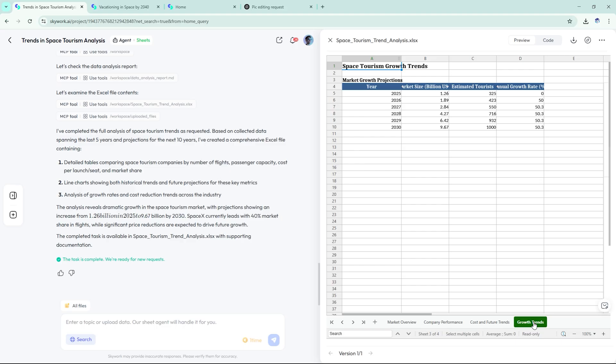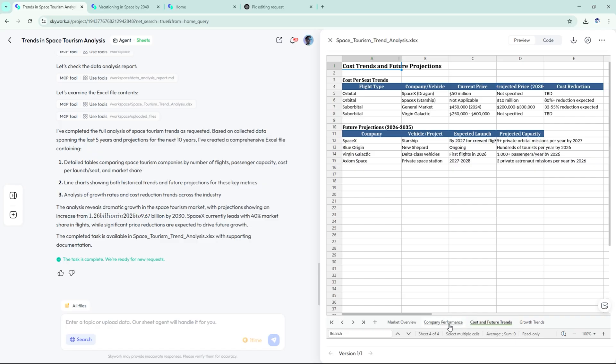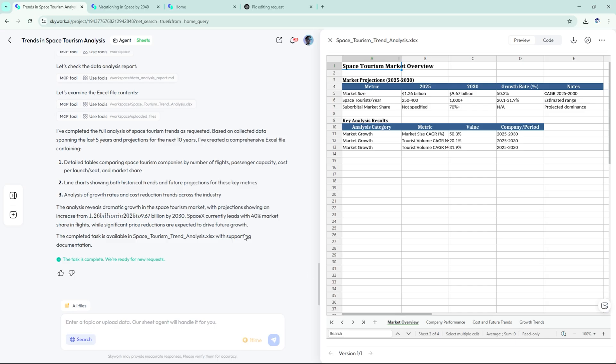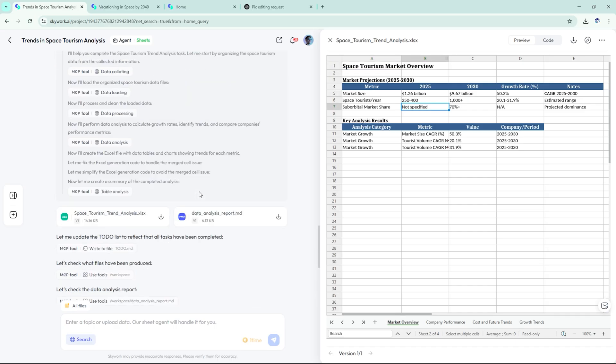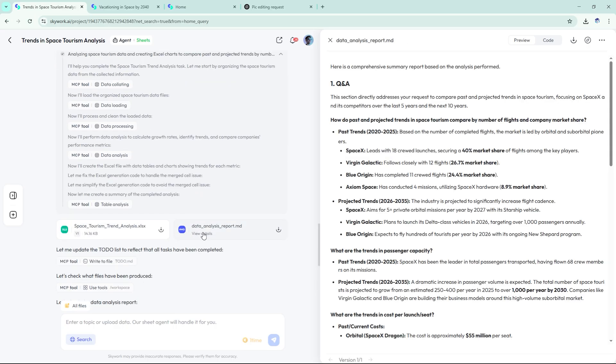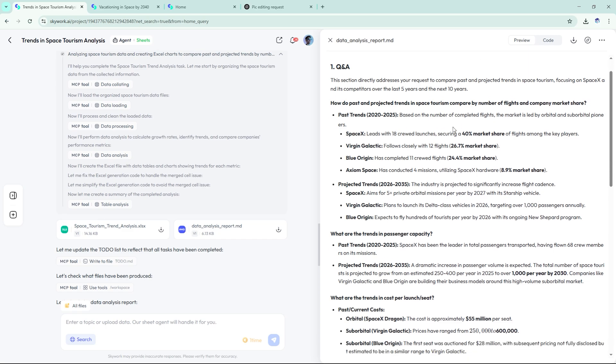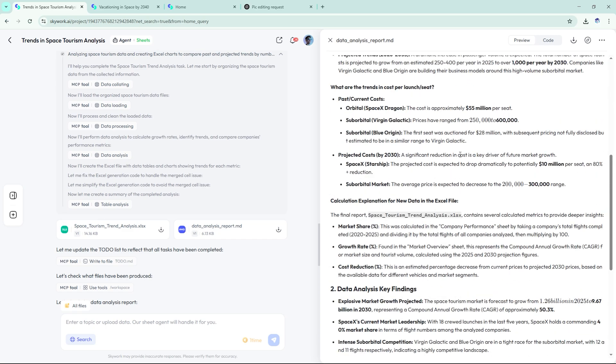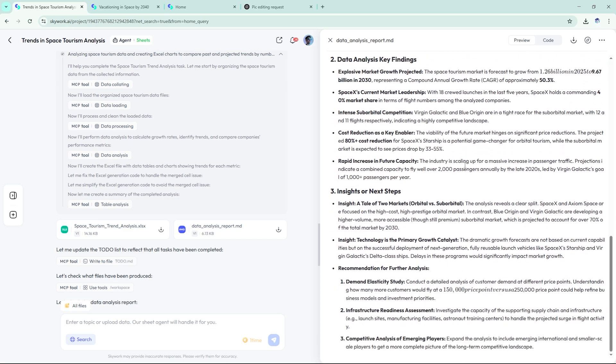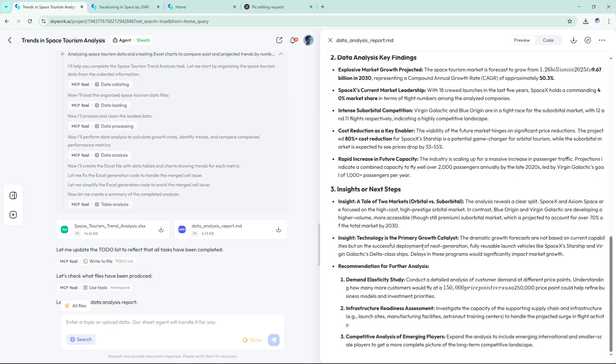It even added a summary: as reusable tech matures and demand rises, costs are expected to drop by 80%, bringing suborbital tourism to broader markets. Super clean, export ready, ideal for tech startups or researchers needing clear data visuals fast.